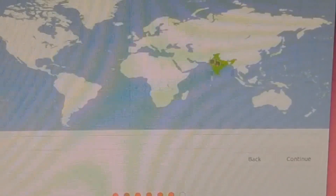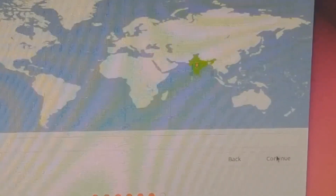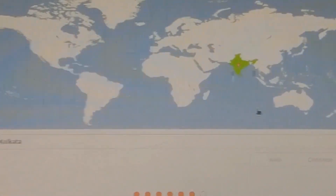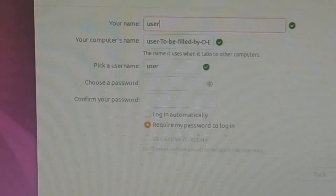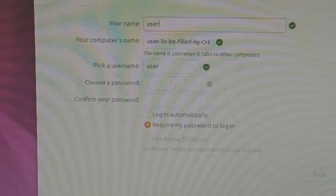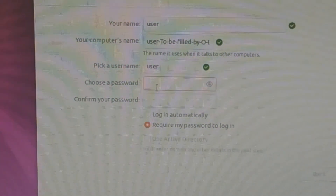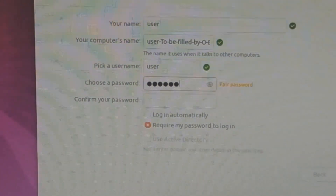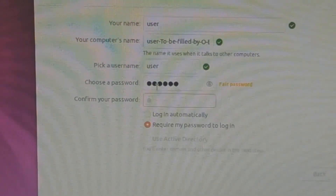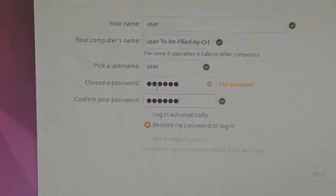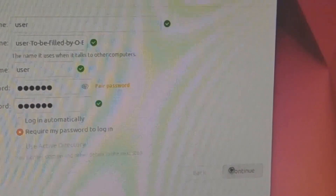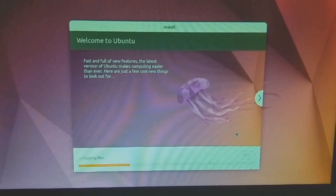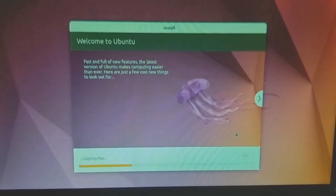Select your region. Now create an account for Ubuntu as shown on the screen and click Continue. Ubuntu setup will continue to copy the system files into your system's hard disk.